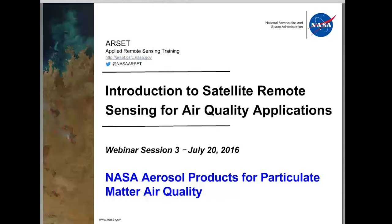Thank you everyone. I think now we are going to start today's presentation. Welcome back, everyone. This is a webinar series on introduction to satellite remote sensing for air quality applications. This is session 3, where we will talk about aerosol products for particulate matter air quality monitoring.